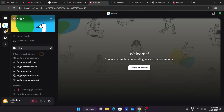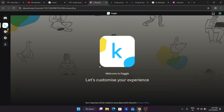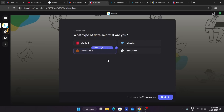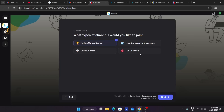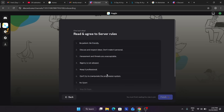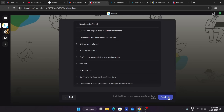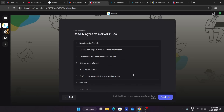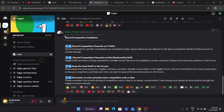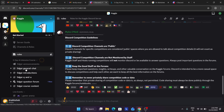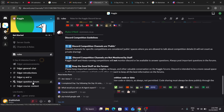Now we're in the Kaggle Discord page. Select your roles — there's no big compulsion. Here you can see the guidelines. Select your country. The channels available are: general chat, introductions, Q&A, and question form. For general queries you can use general chat; for specific questions, use the question form.